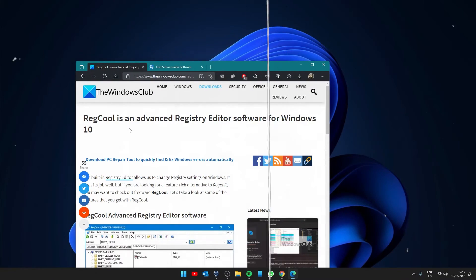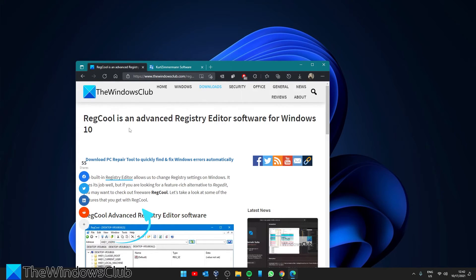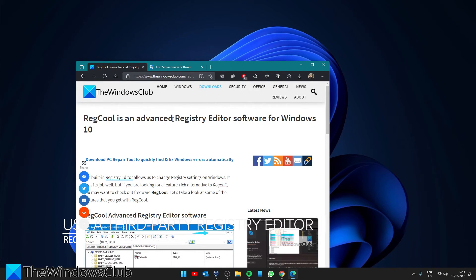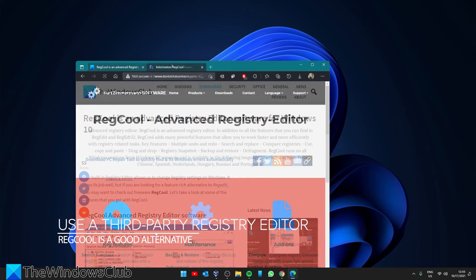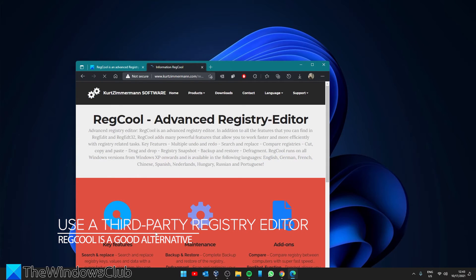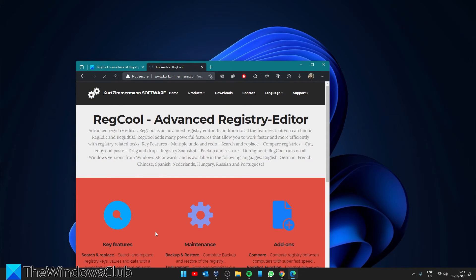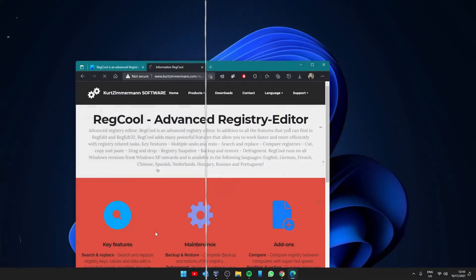Should that still not work, then you might want to look at a third-party Registry Editor. Reg Kool is one such third-party editor that has gotten some good reviews. We offer a link to it in the article.